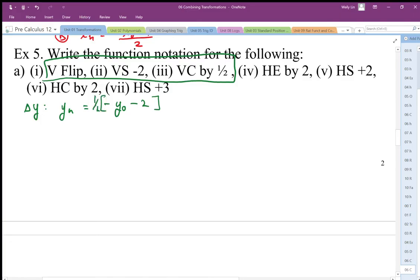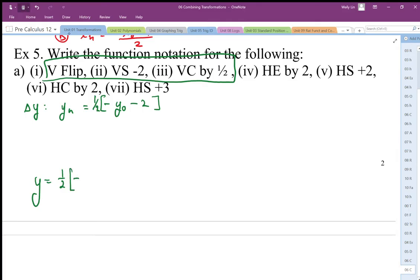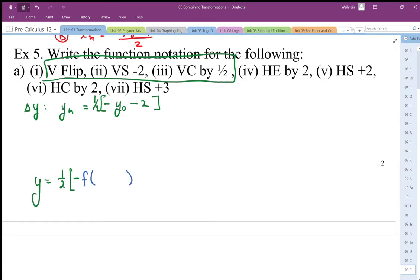So there it is. My function notation is going to look like this: one half, negative — so it's one half of negative of my original y, which is my f(x), minus two, all in closed brackets. So there's my vertical transformation.